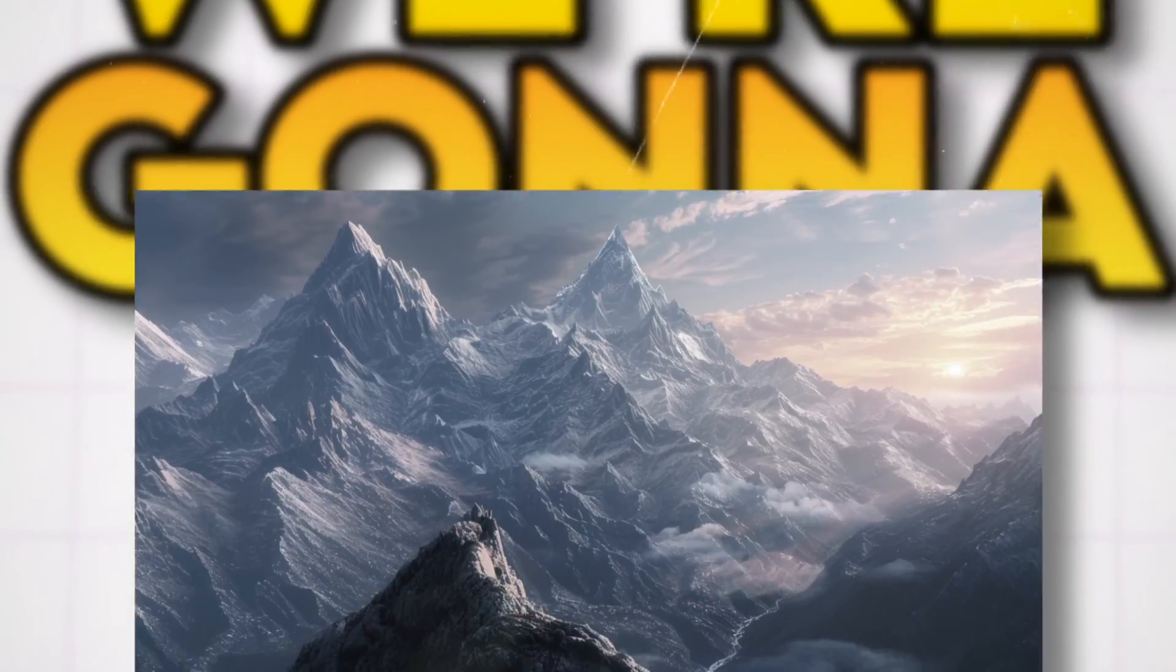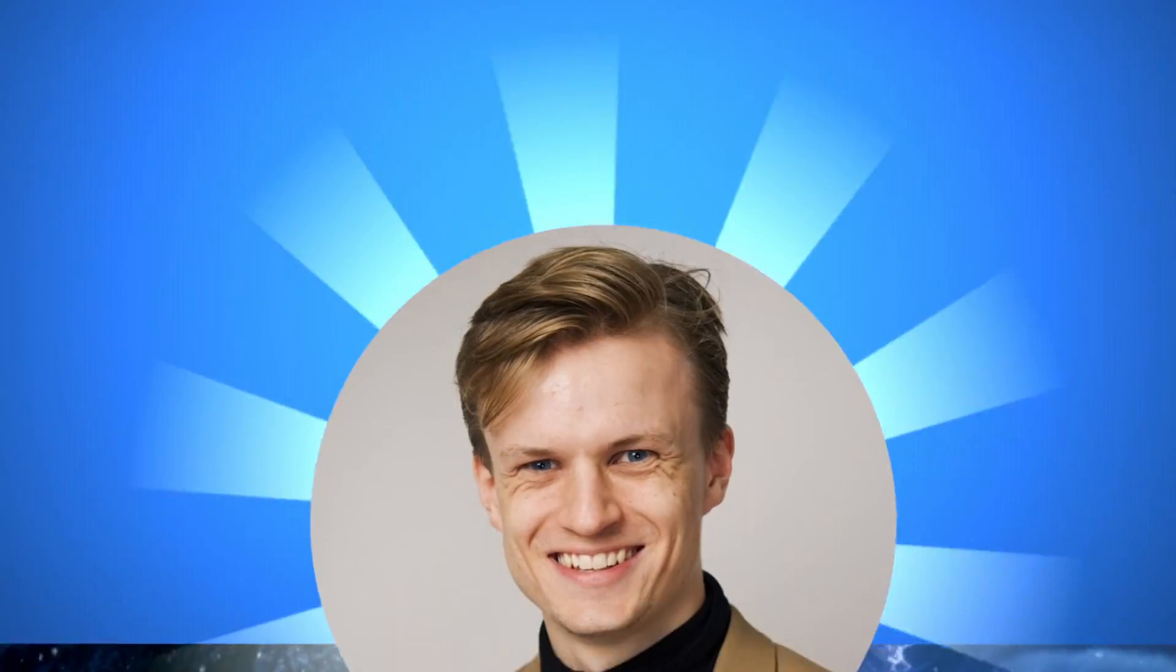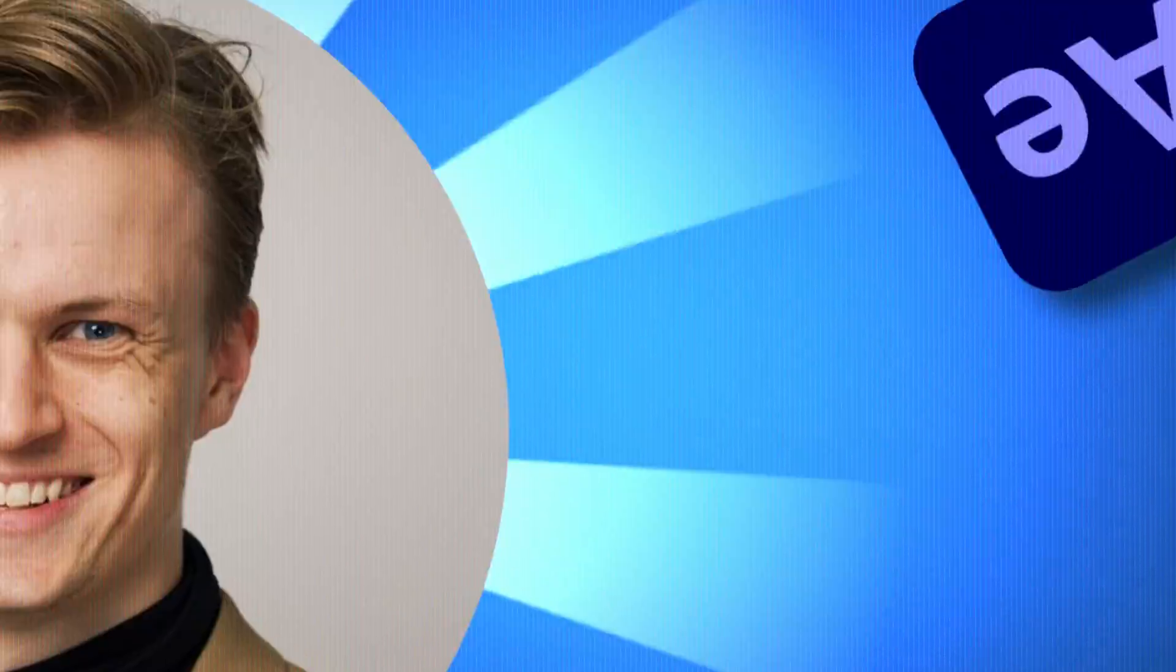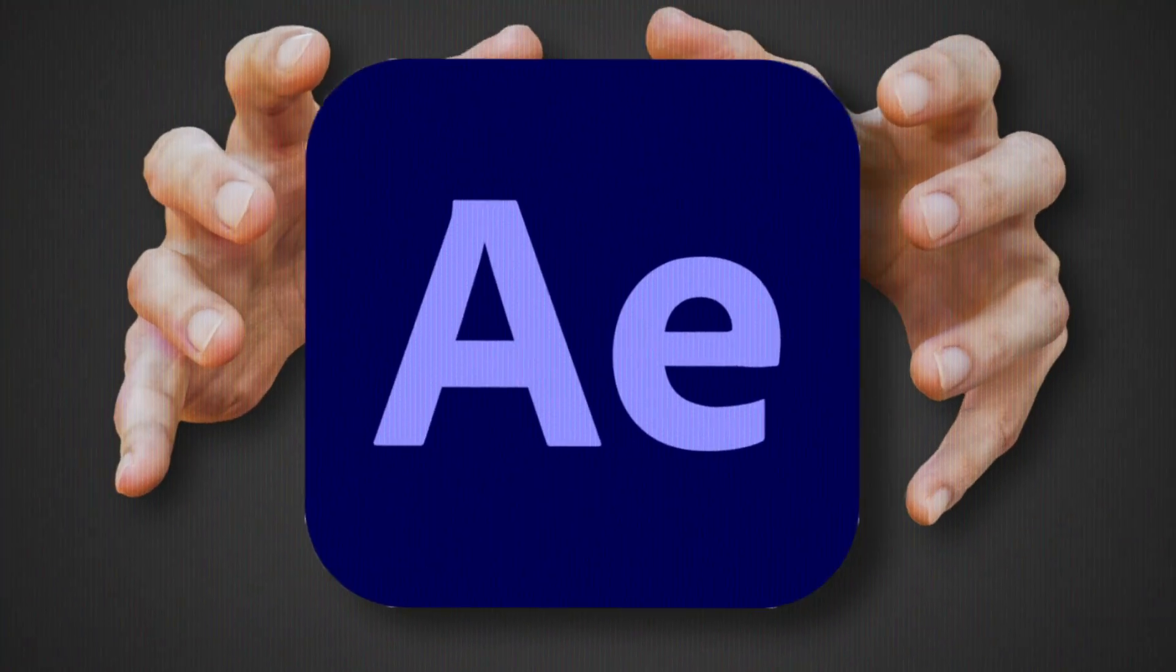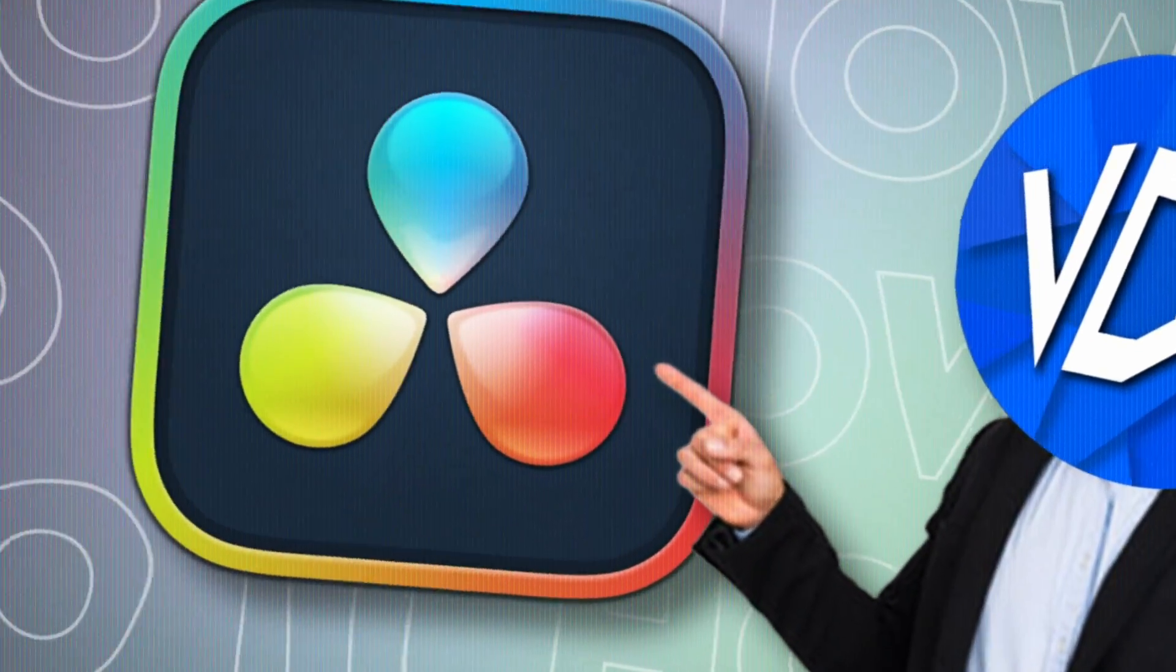We're gonna turn a still AI image to dynamic and living 3D scene. Tom's project showed how to do it in After Effects, so I'm gonna show you how to do it in DaVinci Resolve.